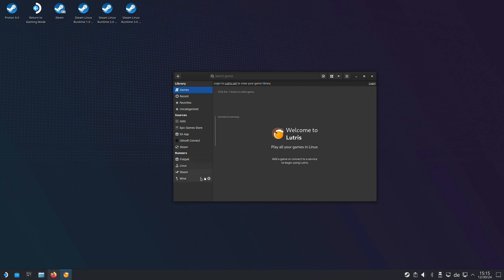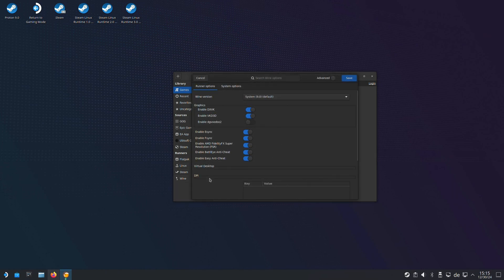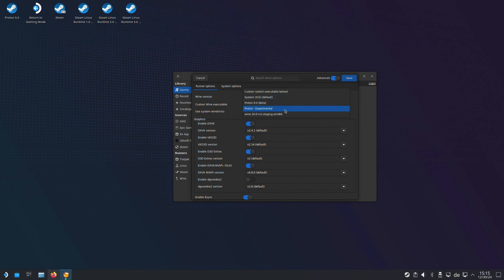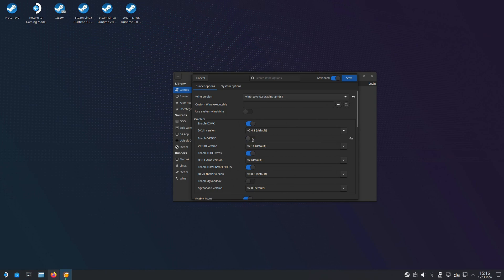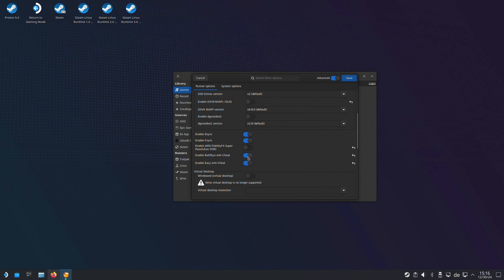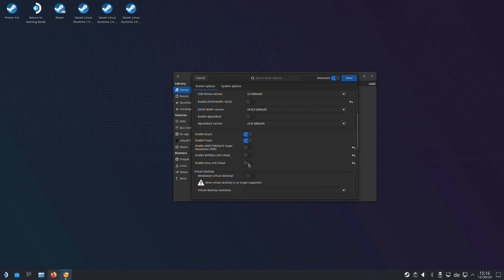Now close out of both and reopen Lutris. Let's configure Wine settings. Enable Advanced Options. Set Wine version to the one we downloaded earlier. Disable VKD3D, NVAPI, FSR, BattleEye, and Easy Anti-Cheat. Then click Save.